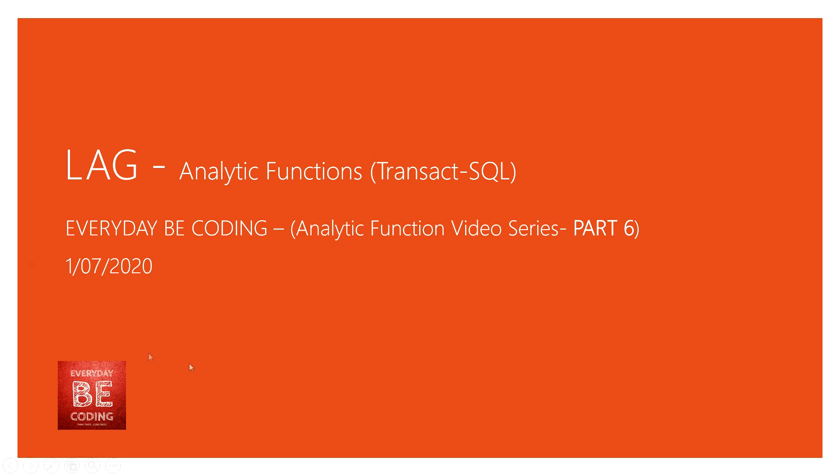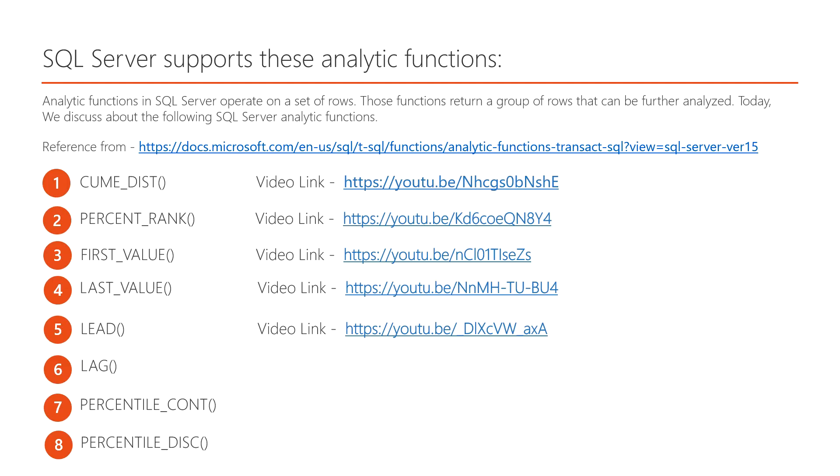Welcome to AVDB Coding. This is part 6 of the analytical function video series. In this video series, we will learn about the LAG analytical function in SQL Server.